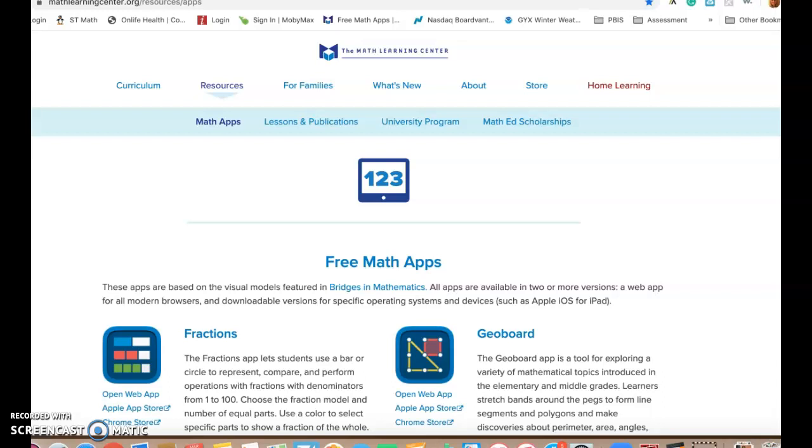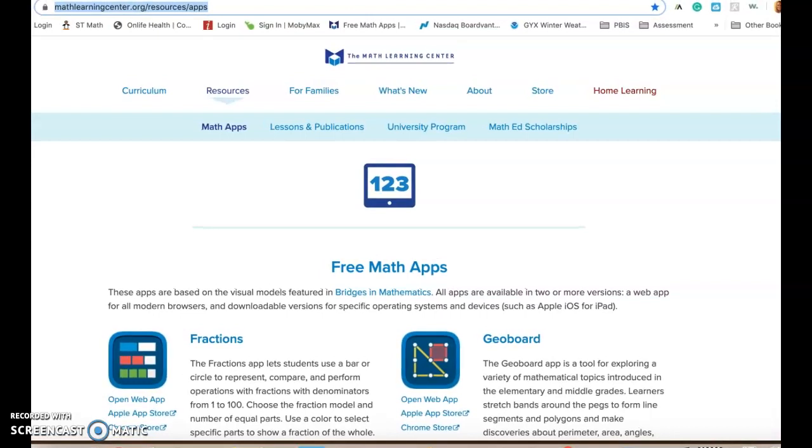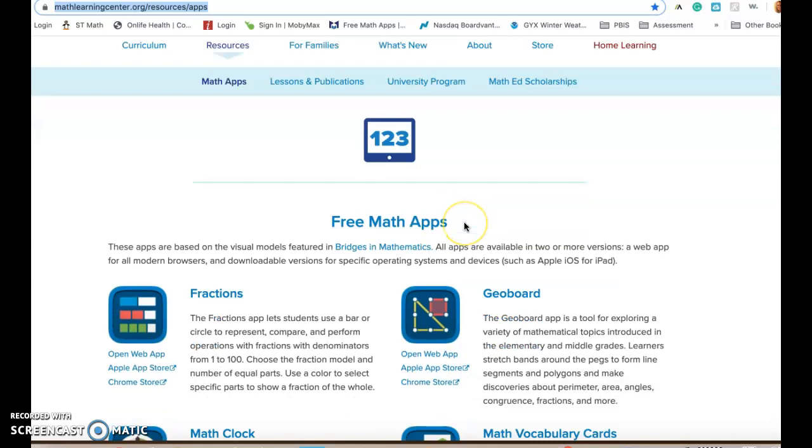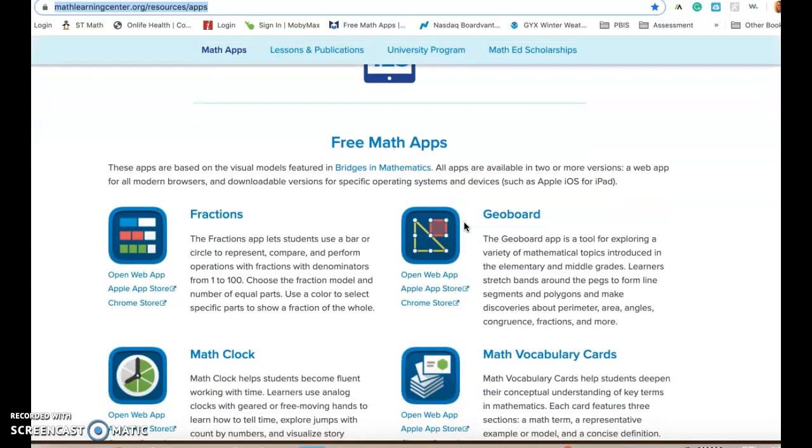Just a reminder if you haven't seen any of my videos before, to get to these apps you go to mathlearningcenter.org and you go to the tab that says math apps and it's going to bring you to this page right here which says free math apps.